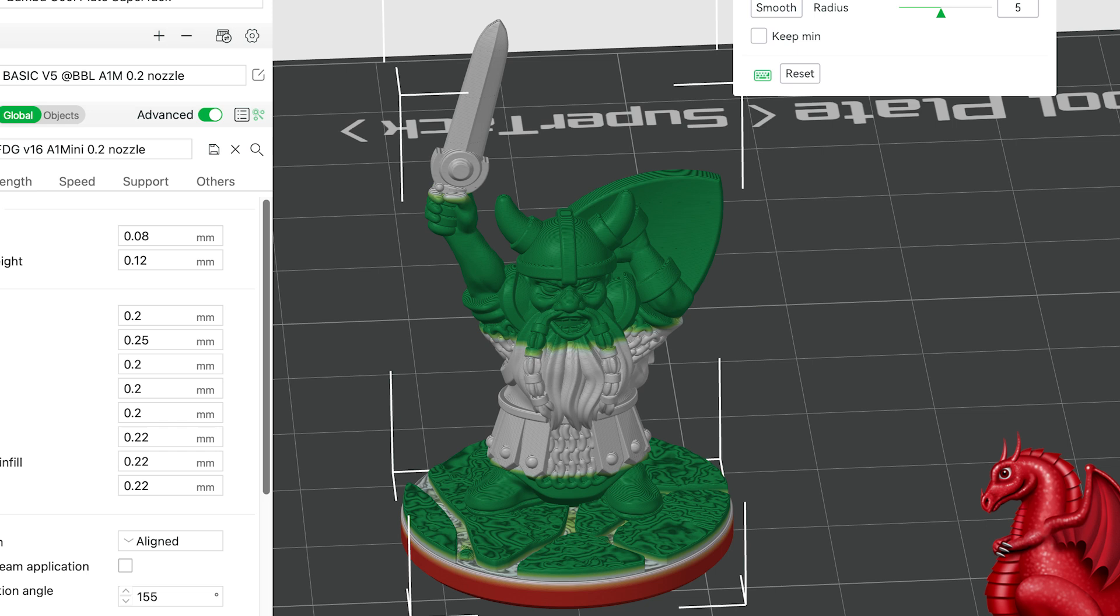So what you're seeing here is a dwarf miniature. This is using 0.06 to 0.1 layer heights. The gray is 0.08, the green is 0.06, and the red is 0.1. Now 0.06 has an issue on overhangs.